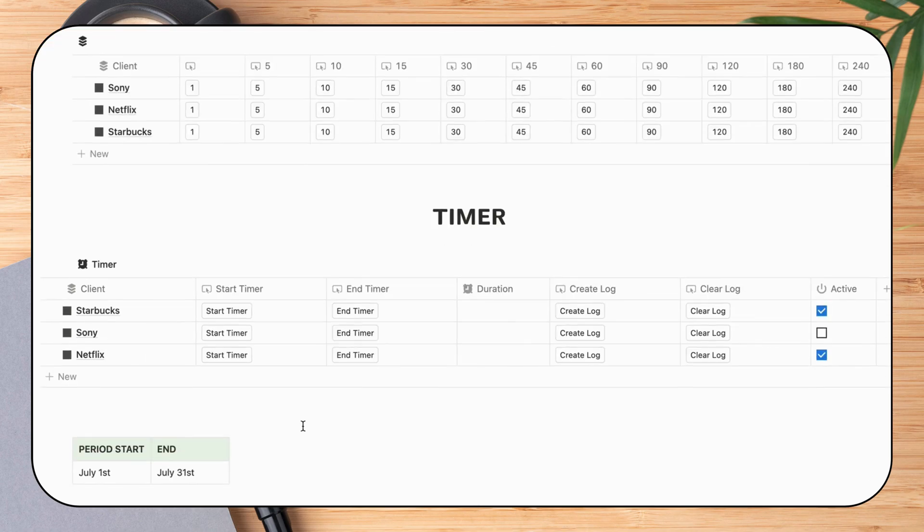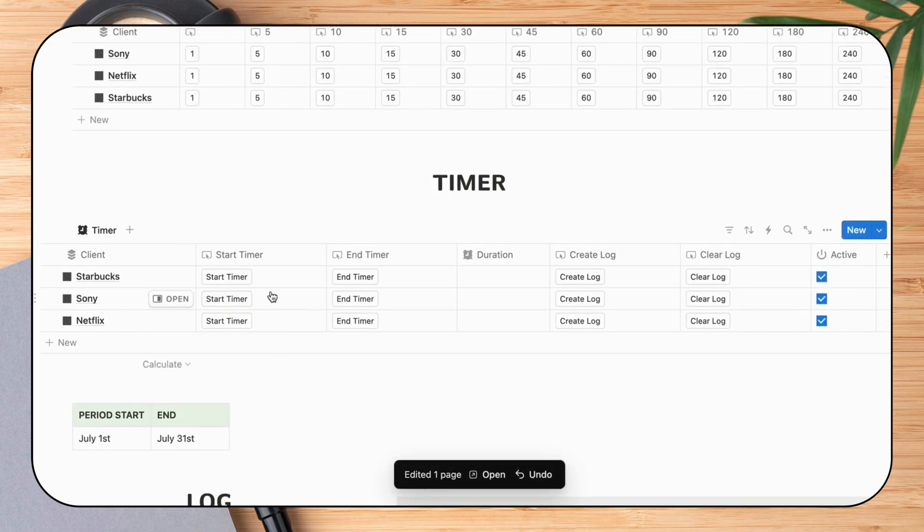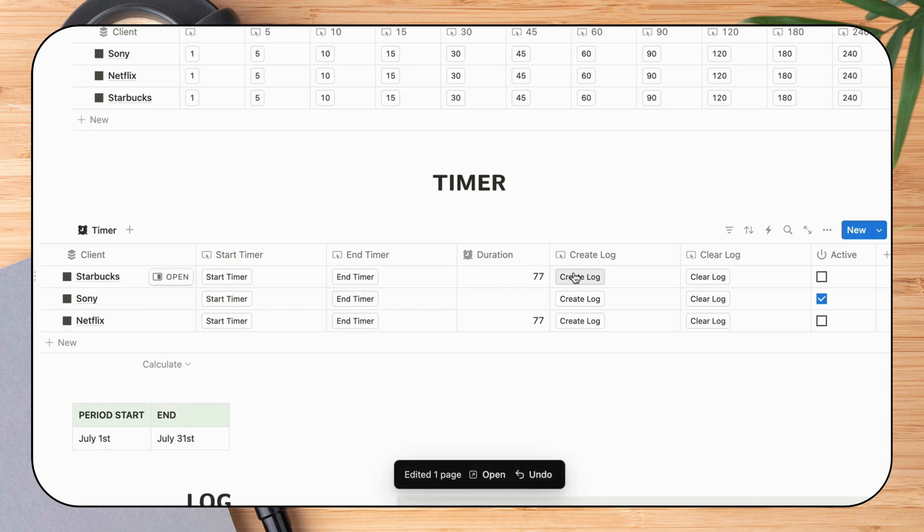The second way to track client time is using the built-in timer. When I start a client task, I start the timer. And when the task is finished, I press end to end the timer and log the minutes.